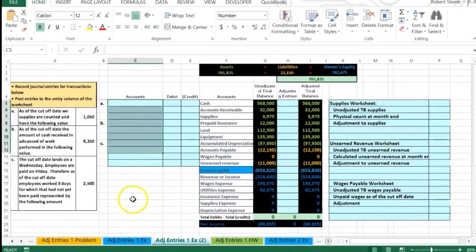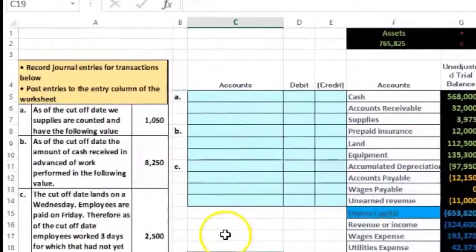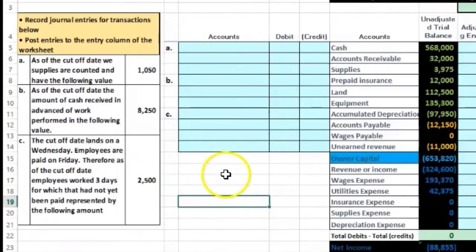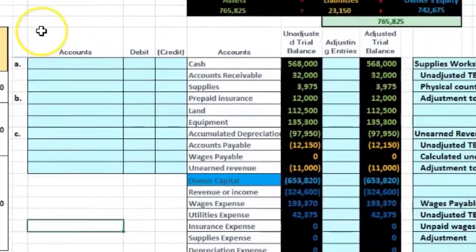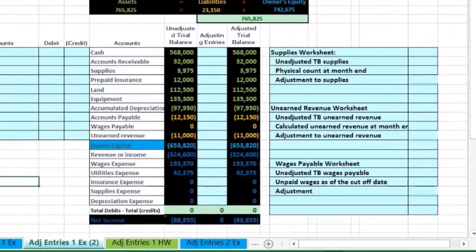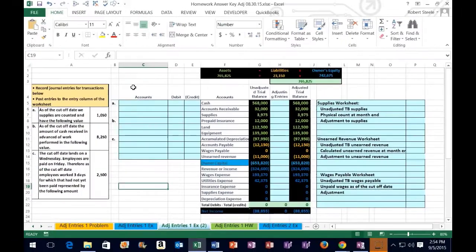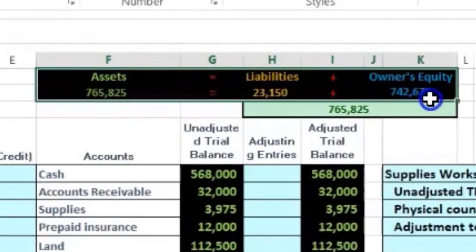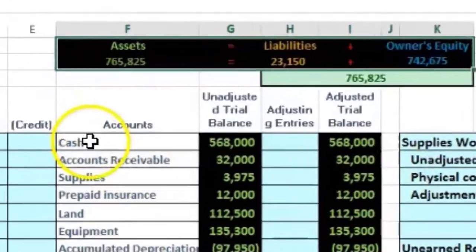Hello, in this lecture we will take a look at a problem that will be similar to a homework problem. The numbers will change, the format will remain much the same. We're remembering our objectives, which are twofold: one, we want to get the concepts of the accounting concepts, and two, we want to work on navigating around an Excel sheet. Here we have the accounting equation up top once again and we have our trial balance.